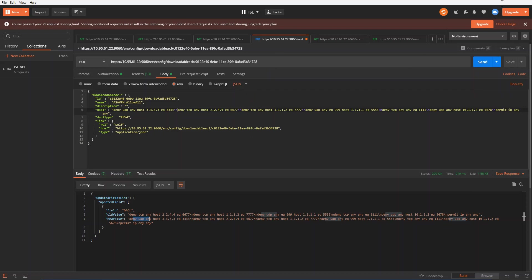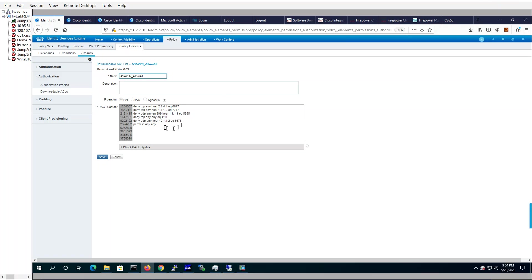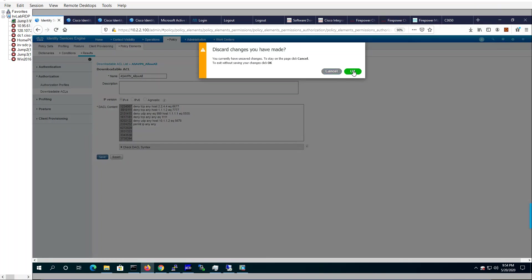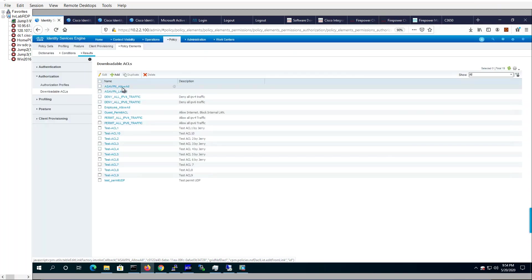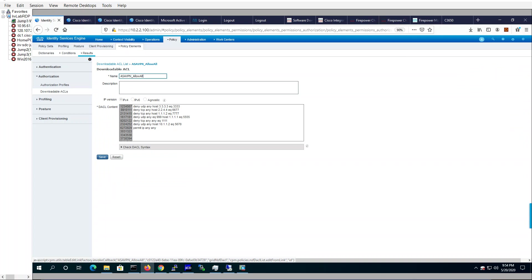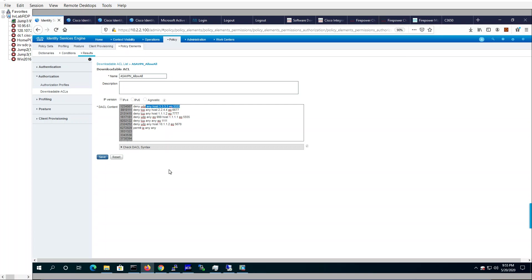So let's go verify our ICE ACL here. Let's go back to the ASA VPN allow all. And there it is. You can see the first line of 3.3.3.3 and port 3333 got added to the ACL here using the API client. Perfect.